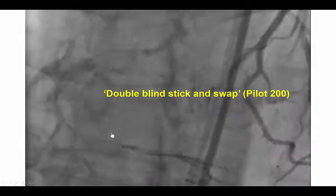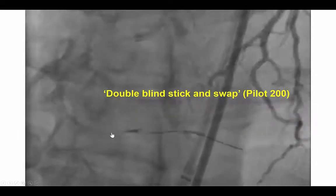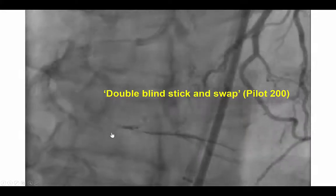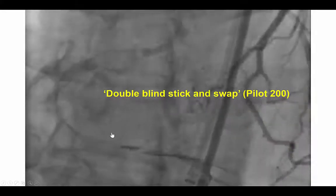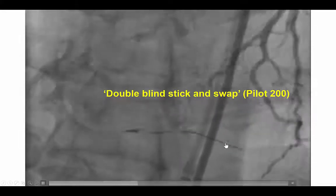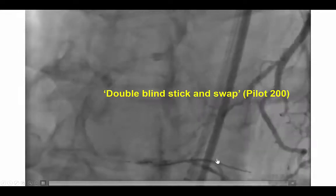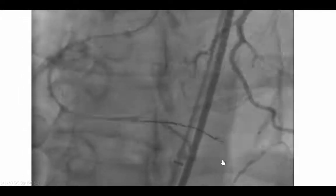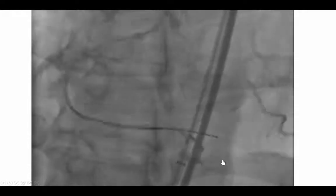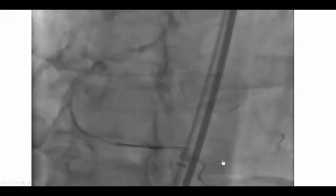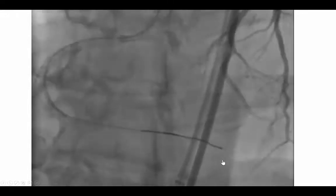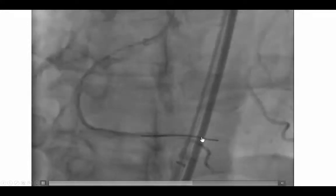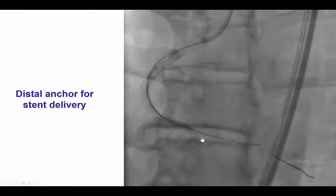We then performed re-entry attempts using the double-blind stick-and-swap technique, sticking with a stingray wire and then switching to a Pilot 200, which appeared to cross into the distal true lumen into a branch of the posterolateral vessel. There was some question whether that was the true lumen, so we pulled back the microcatheter and rewired into a small superior branch, confirming that we were indeed in the distal true lumen.